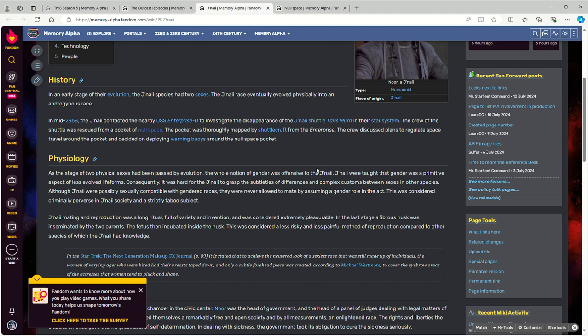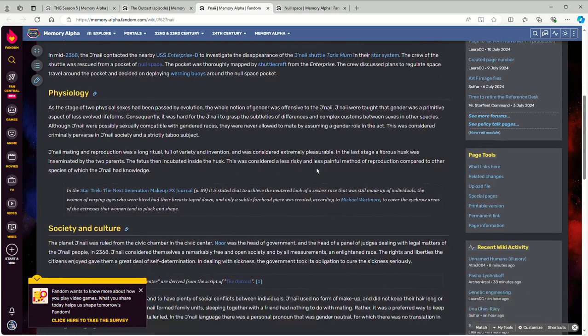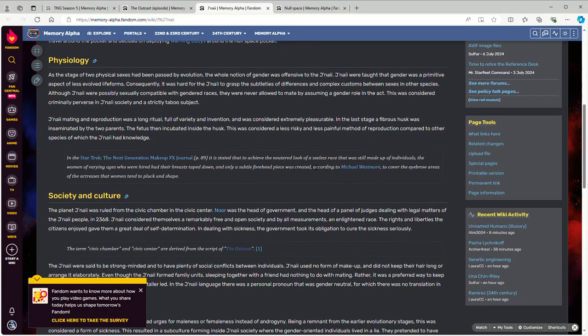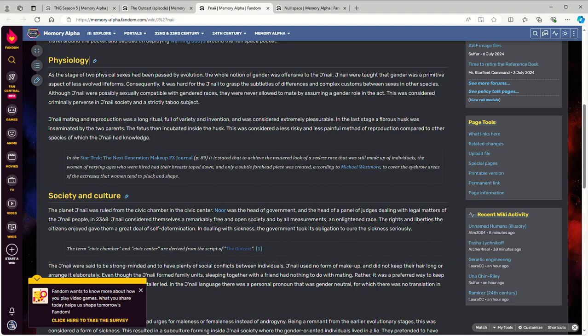Now, the whole logic here of them having evolved to where they don't need genders is rather strange and feels like a forced contrivance.